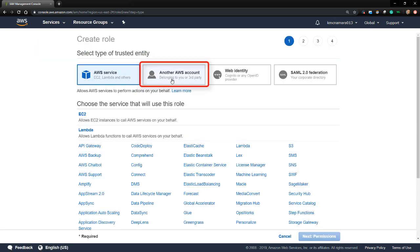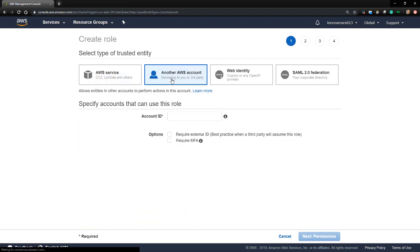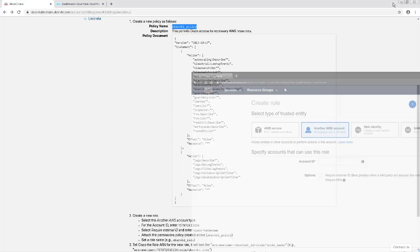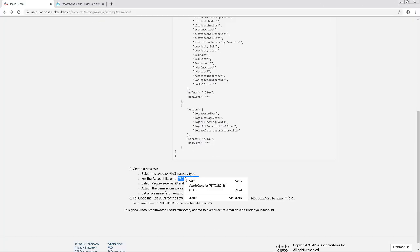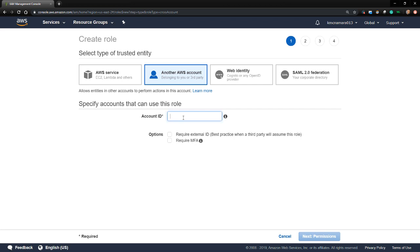The type of trusted entity is going to be another AWS account. To find the account ID, we're going to navigate back to the StealthWatch Cloud dashboard and grab the account ID under the directions. Then I'll just paste it here.